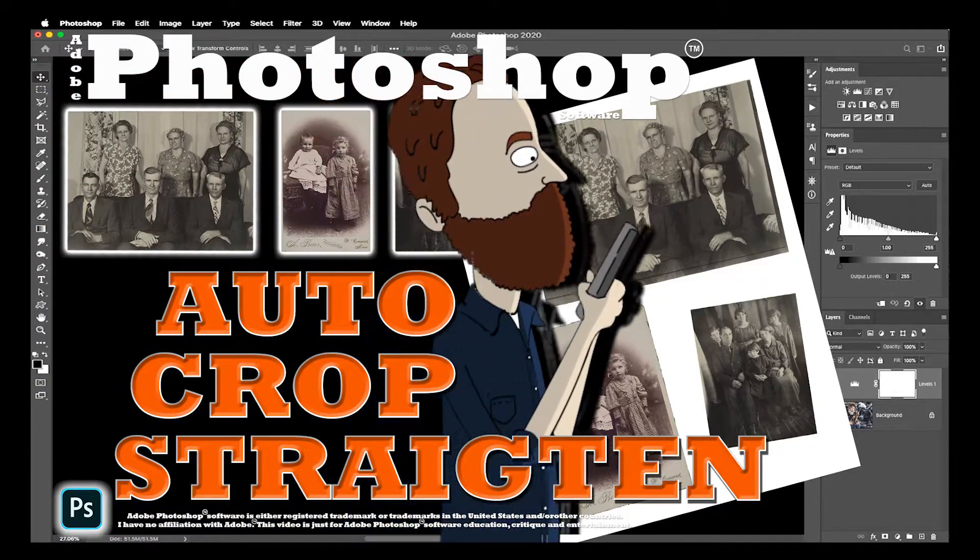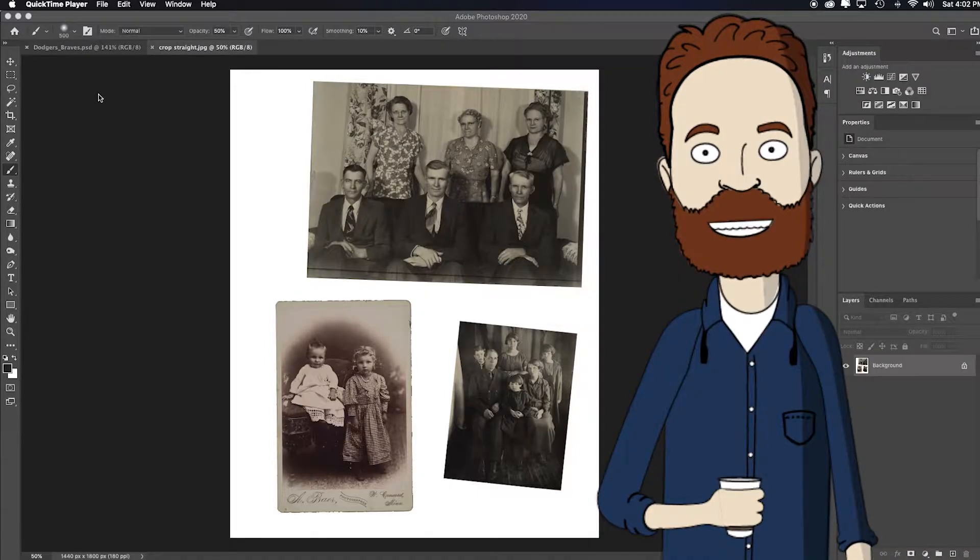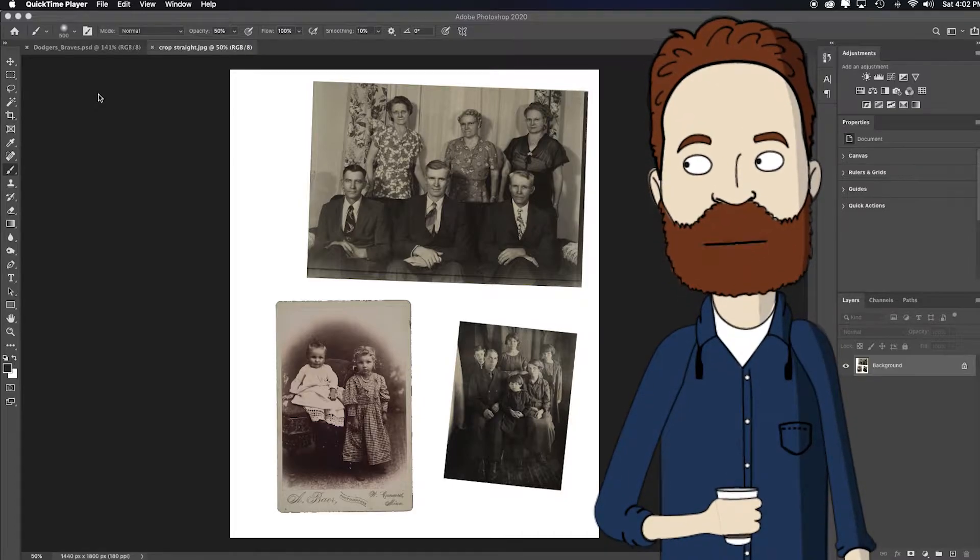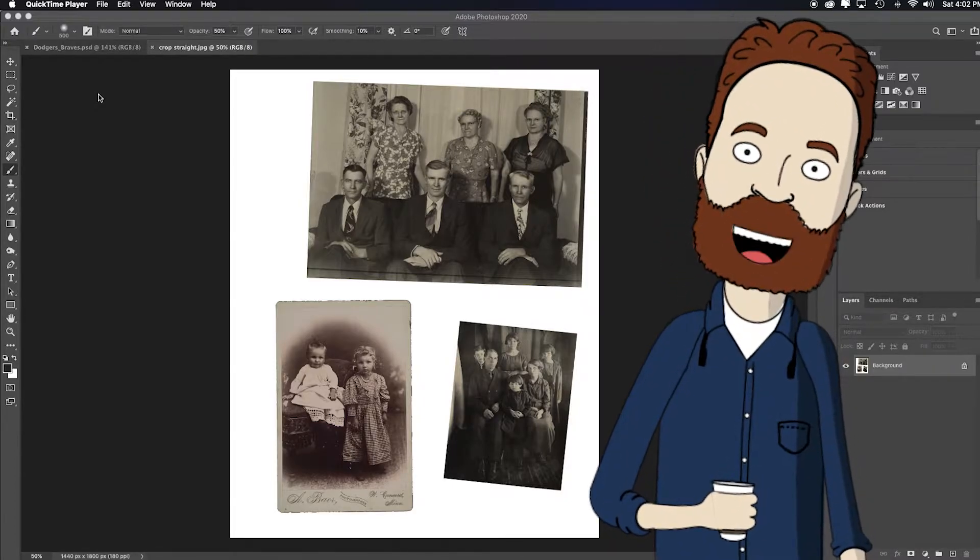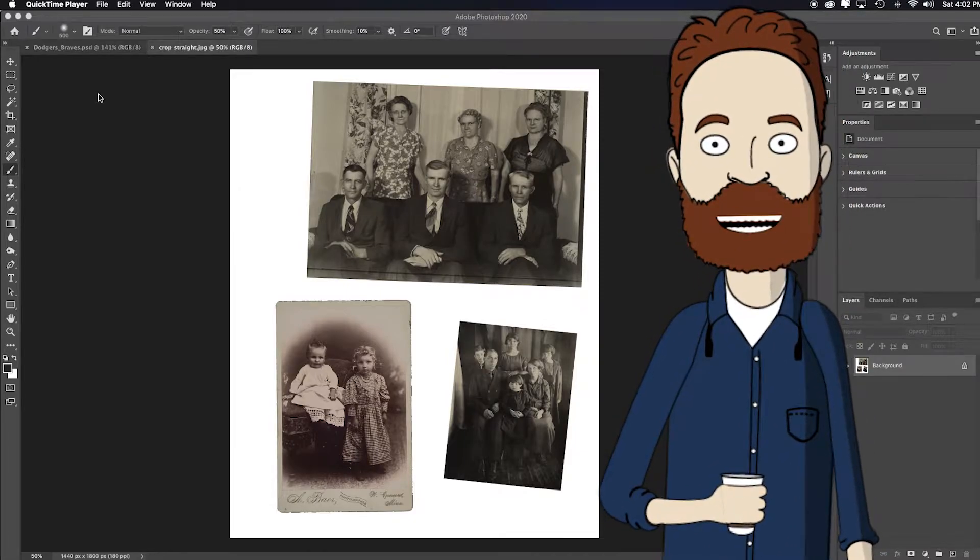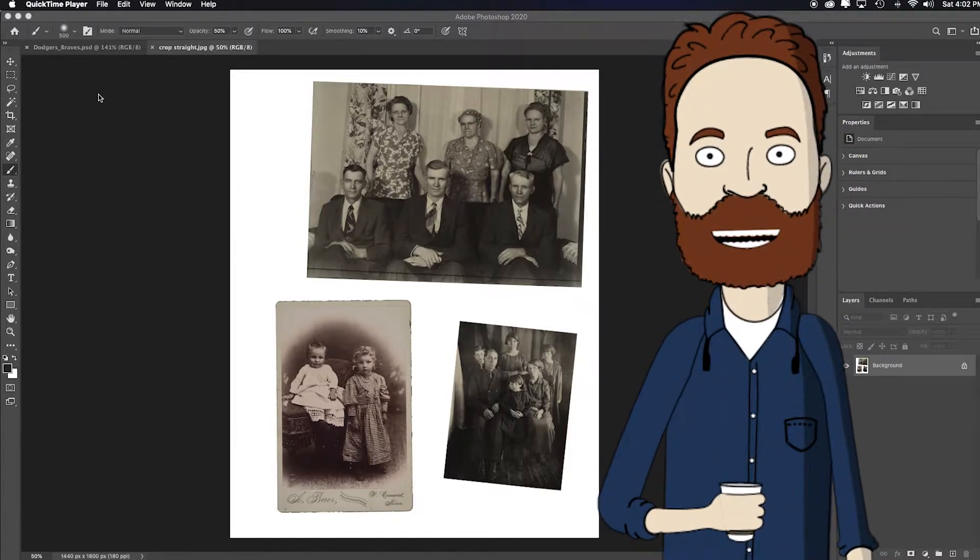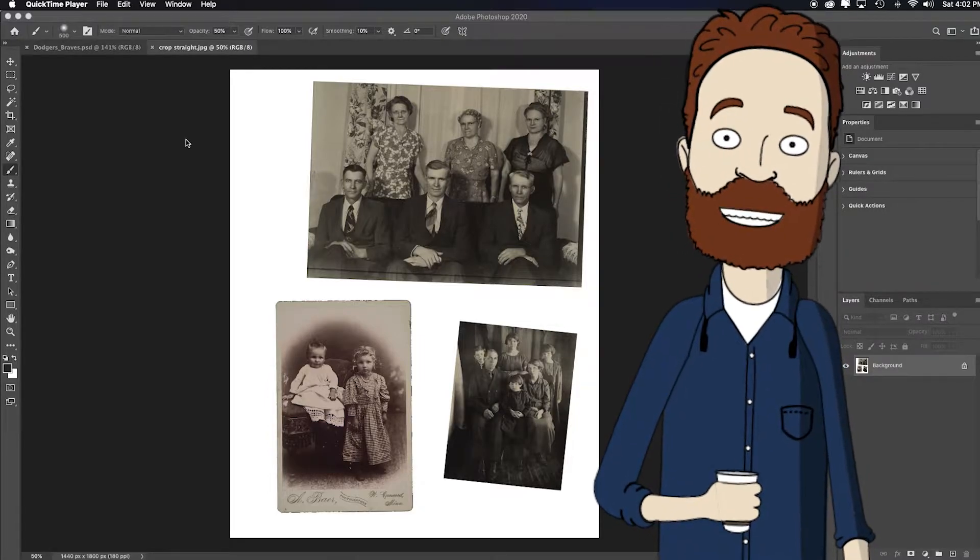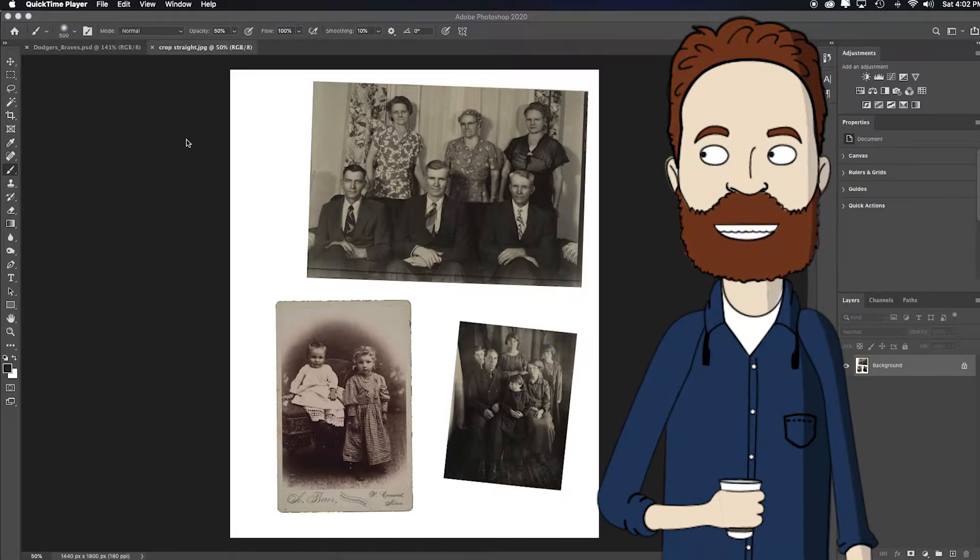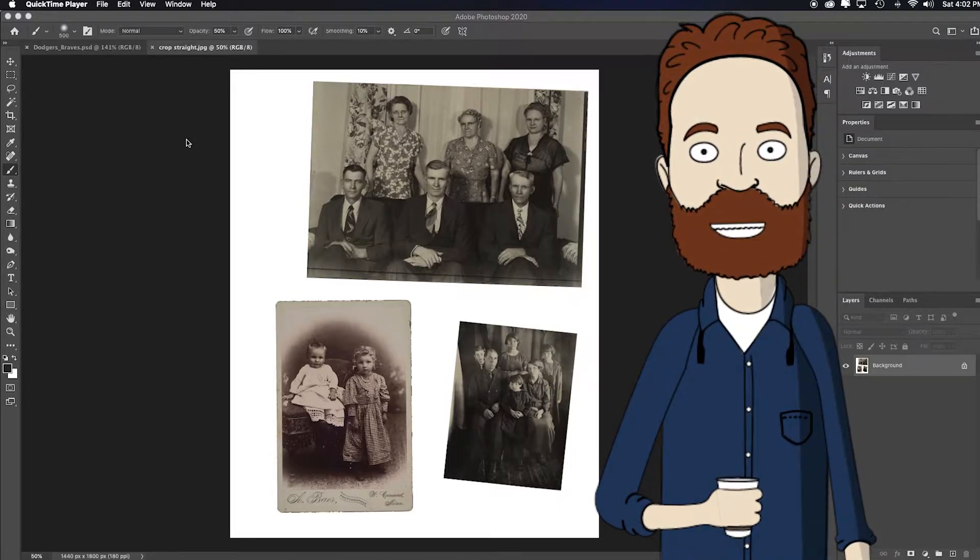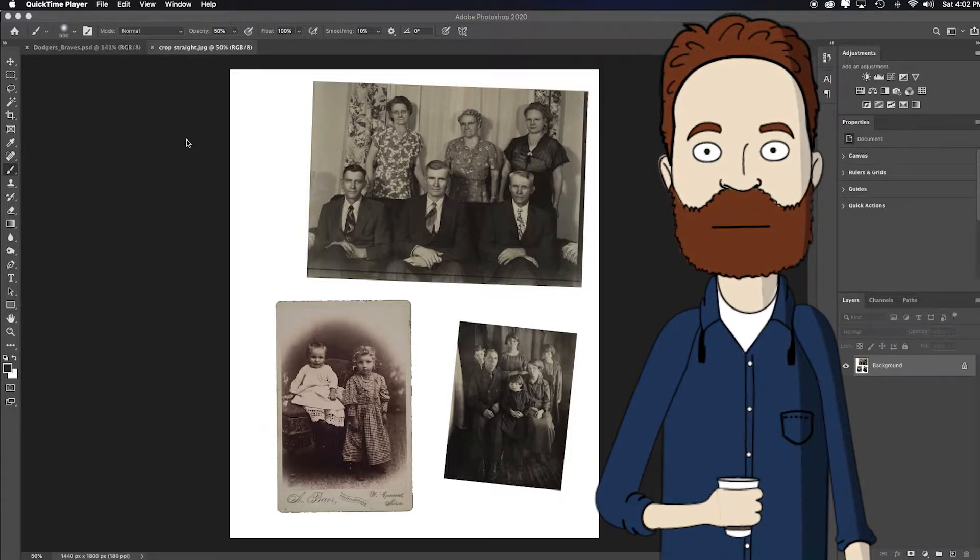In this video I just wanted to show you a very quick way to automate the straightening and cropping out of maybe scanned photographs or scanned drawings where you have multiple on one document. I know my family is always asking me to retouch and digitize old family photos, so if you scan them, or I mean with today's digital cameras you don't really need a scanner.